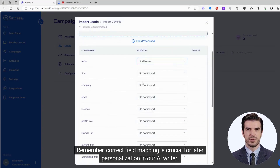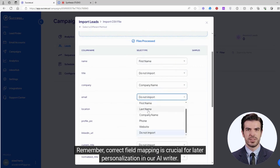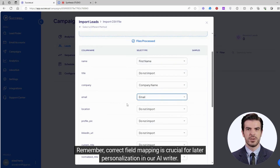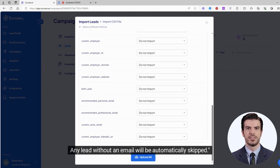Remember, correct field mapping is crucial for later personalization in our AI writer. Any lead without an email will be automatically skipped.